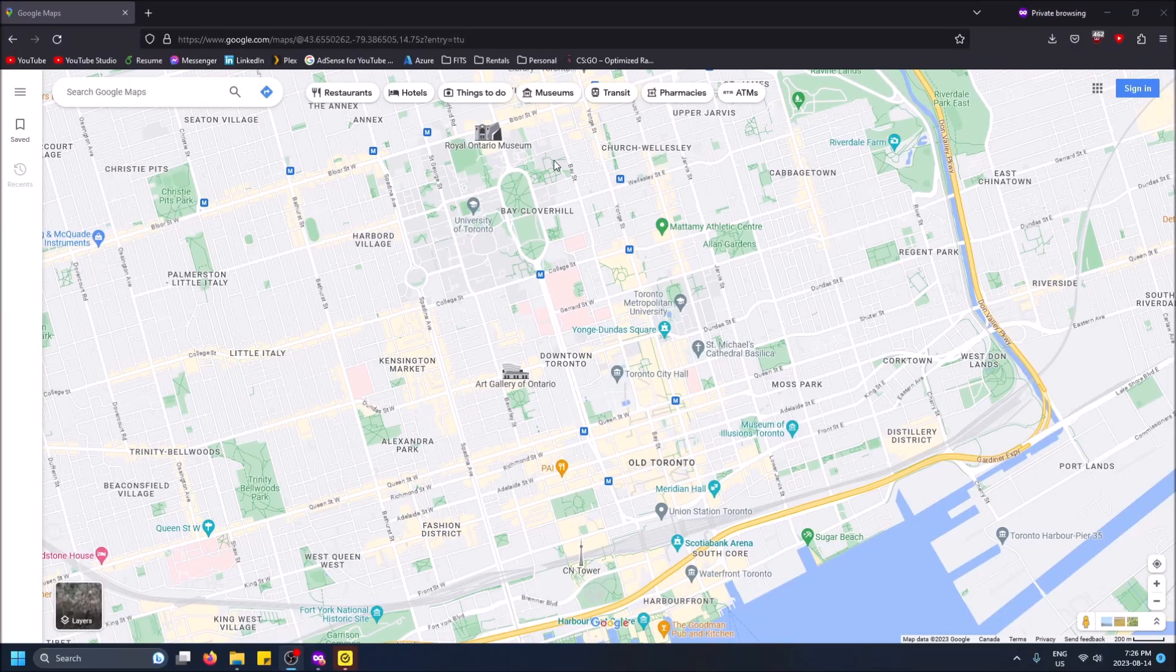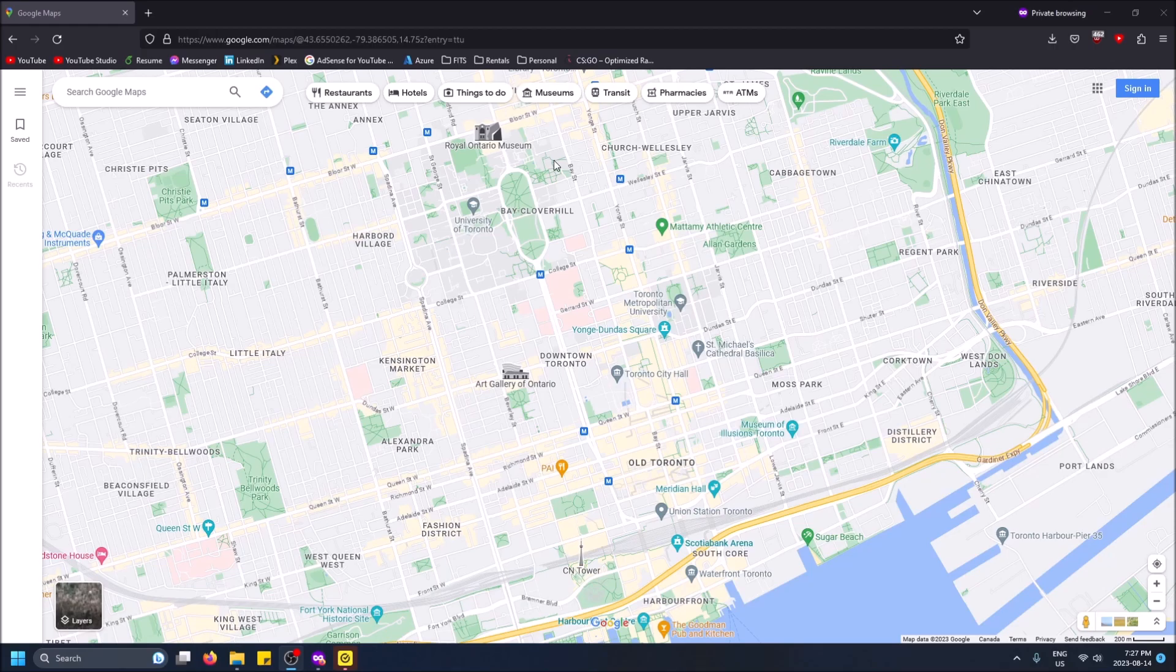What is going on guys, so today I got a quick video and it is how to get real life images or satellite mode on Google Maps. So like you want to see the actual buildings and what they look like and not just the roads, that is called satellite mode and it's actually in the bottom left hand corner here under layers.